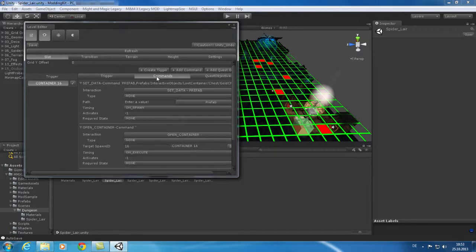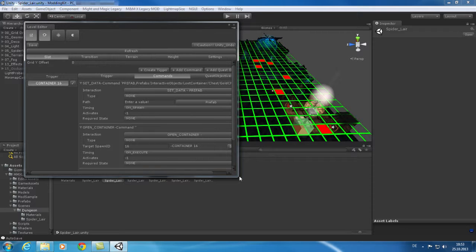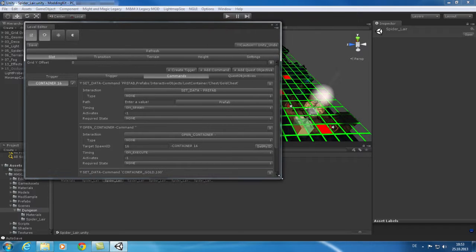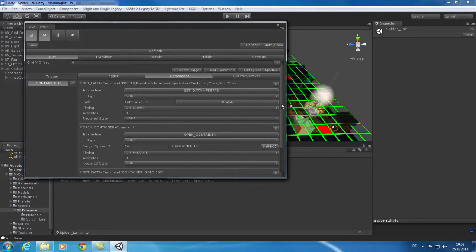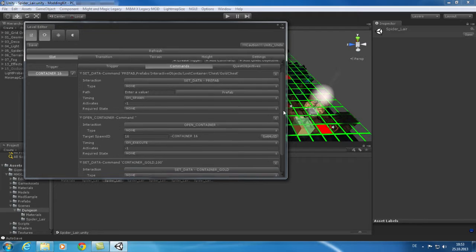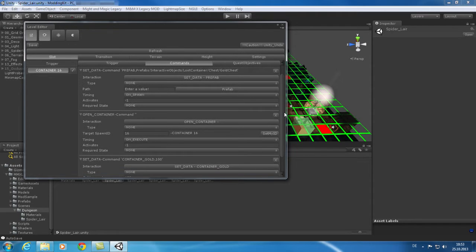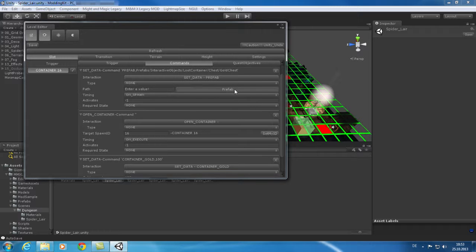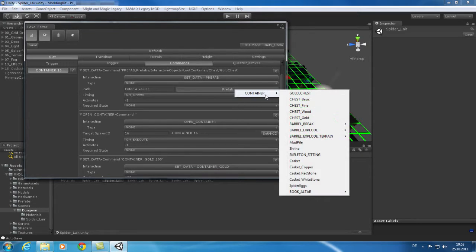Commands fill triggers with logic. Here's a chest for example. For example with set data you can define which prefab the chest is using. These prefabs you can use right away.